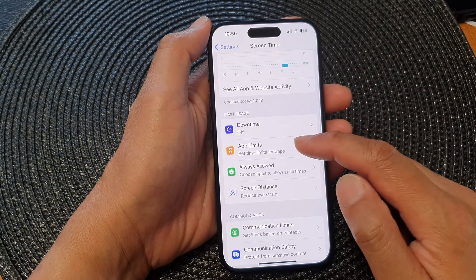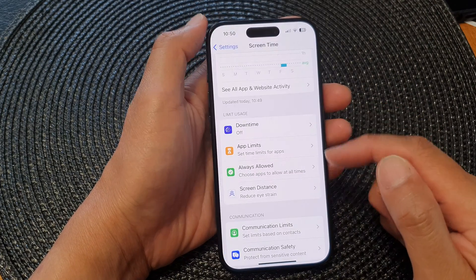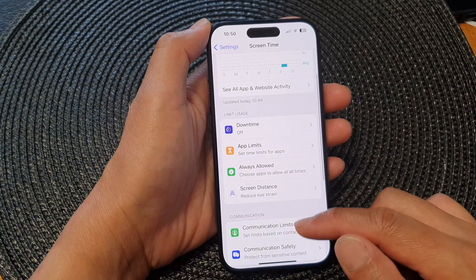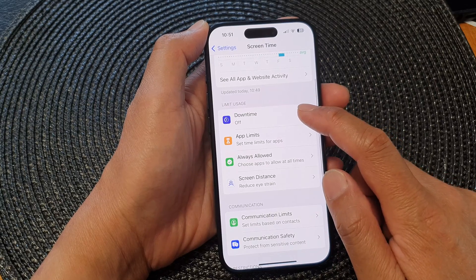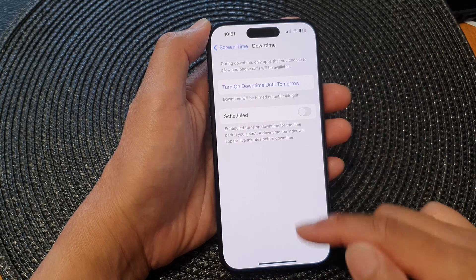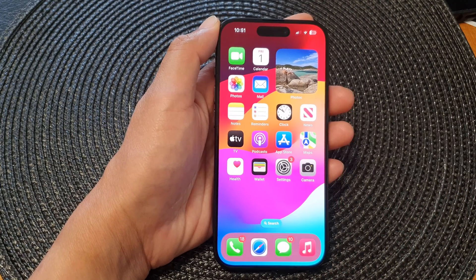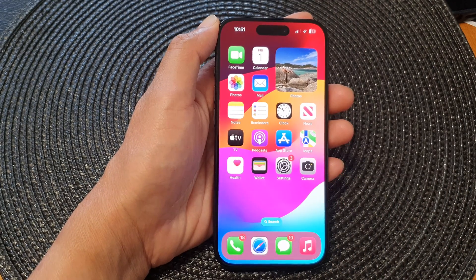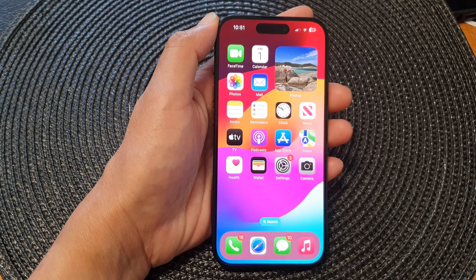And you've got App Limits here as well. That is how you can turn on or turn off downtime on the iPhone 15 series. Thank you for watching this video. Please like and subscribe to my channel for more videos.